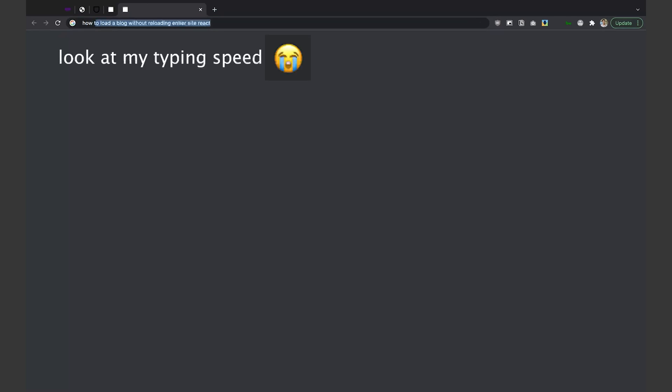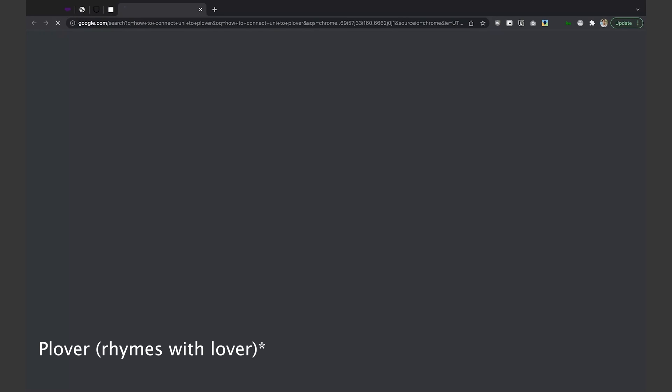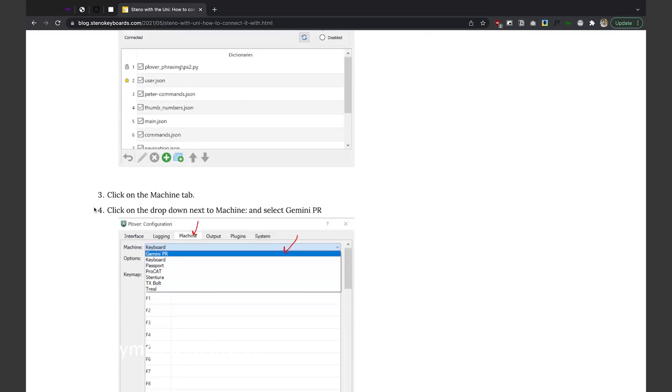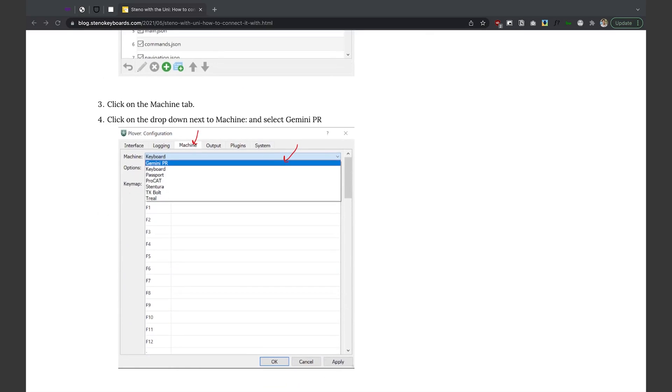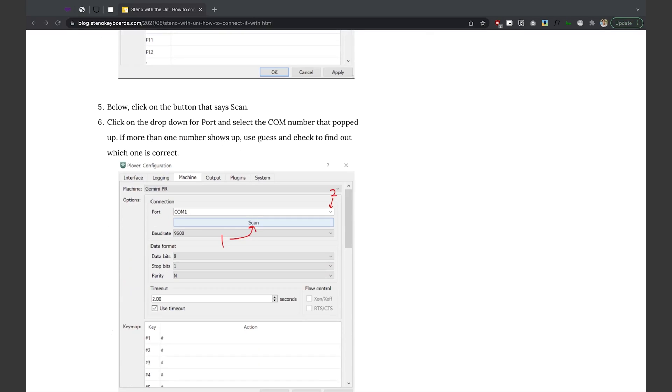It says Gemini keyboard passport ProCat. I will have to look for something else. So maybe I just google how to connect Uni to Plover. Machine Gemini PR. There we go. Click the button that says scan.